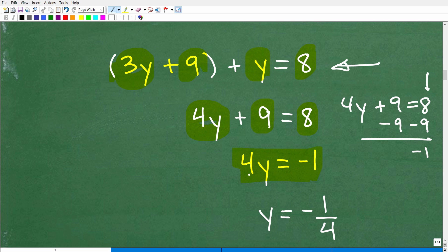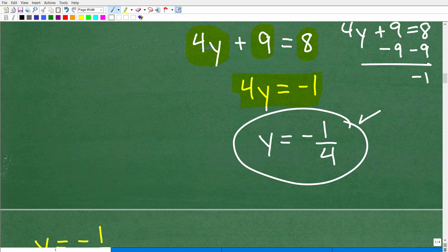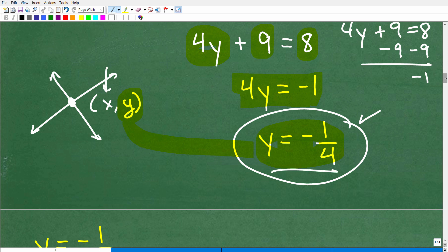Dividing both sides of the equation by 4, I get y equals negative 1 fourth. That is one half of the answer. Remember, we're dealing with a two-variable linear system — we found the y-coordinate of the point where the two lines intersect.